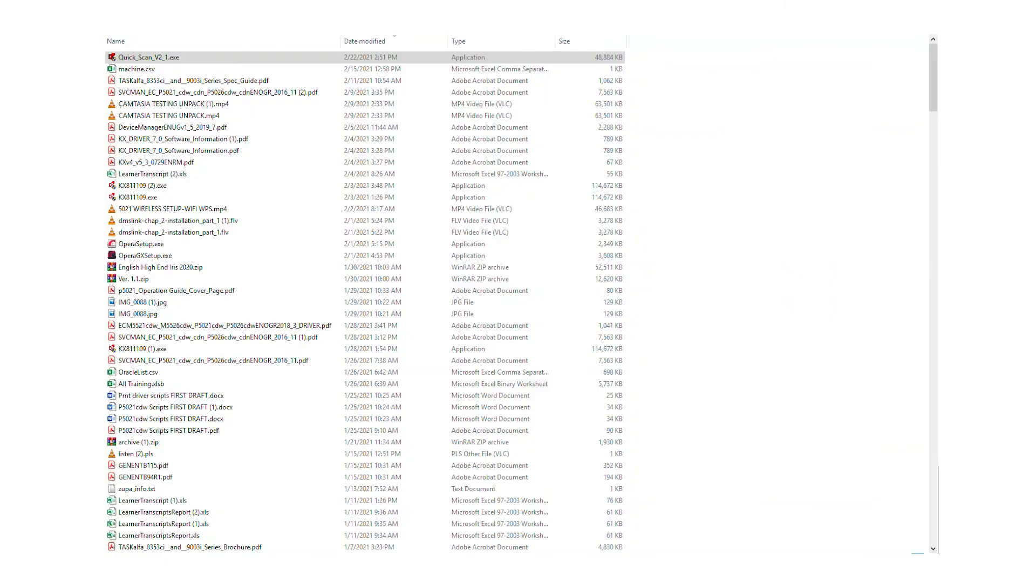After the file downloads, select the Kyocera Quick Scan. The files will be extracted.